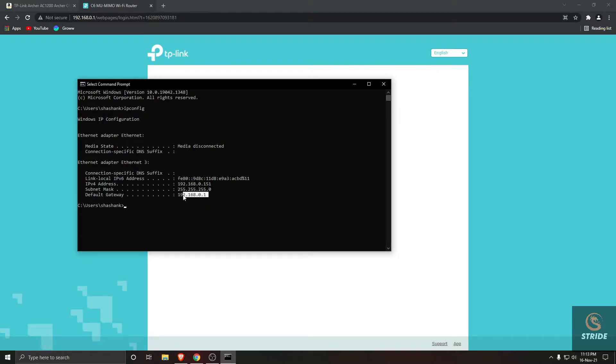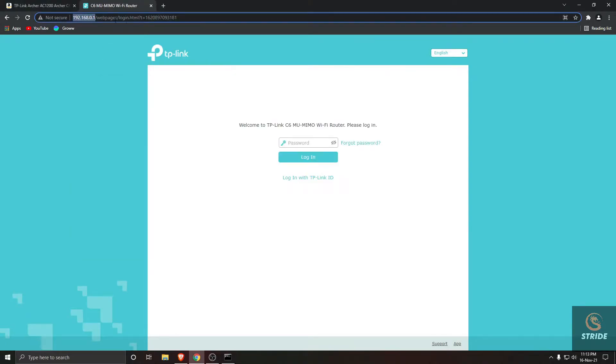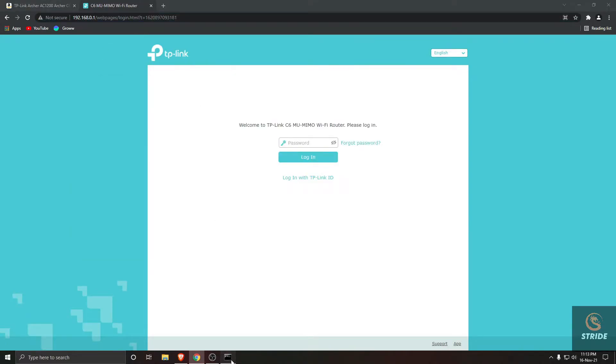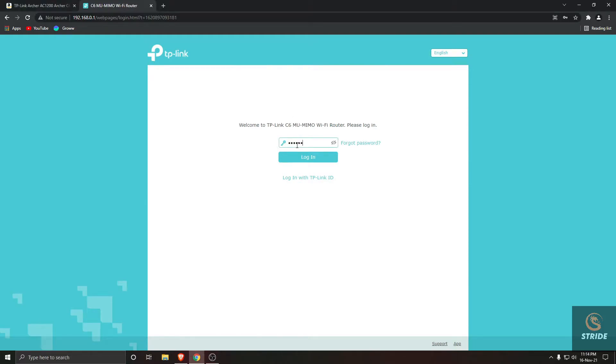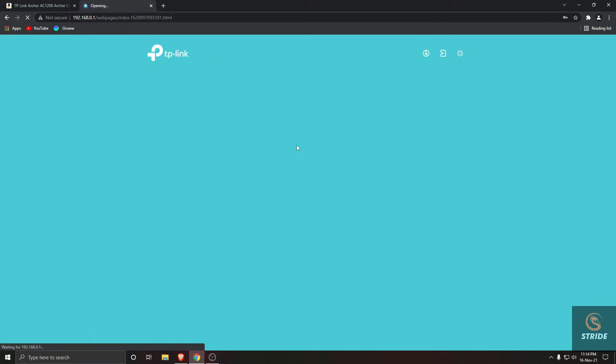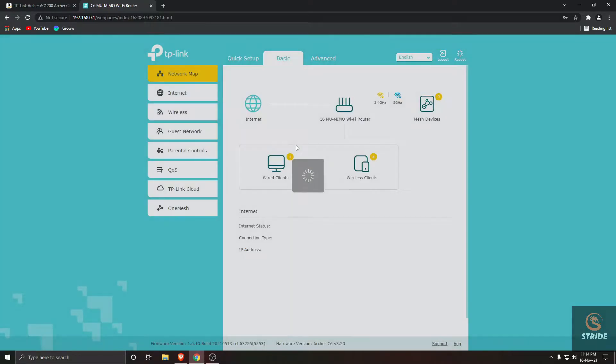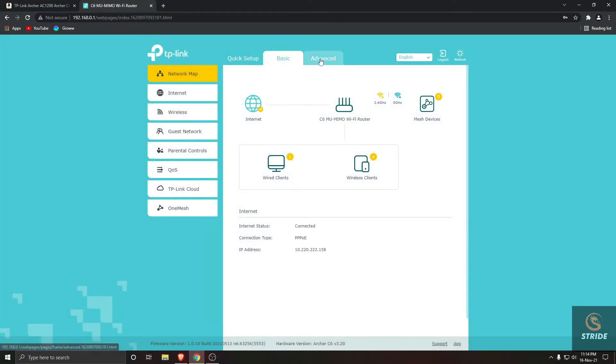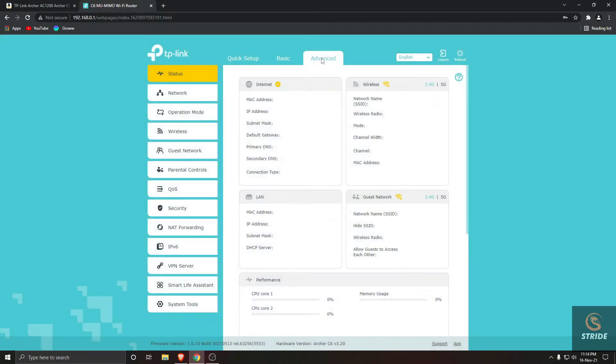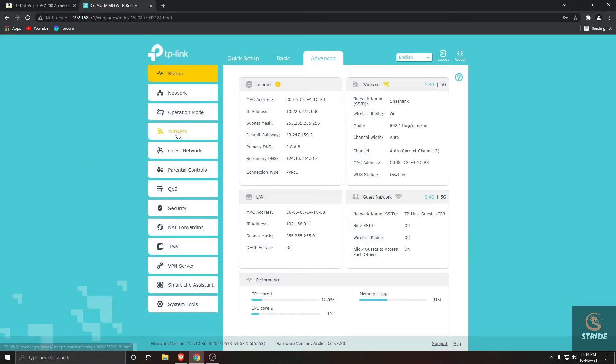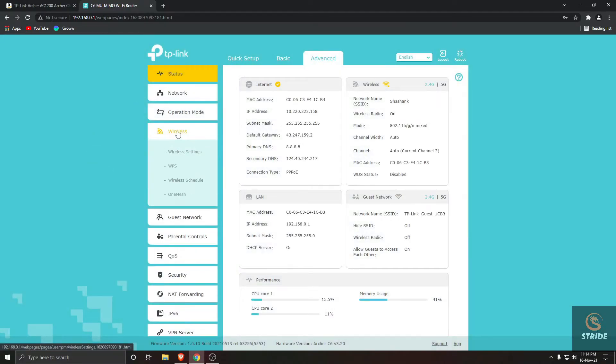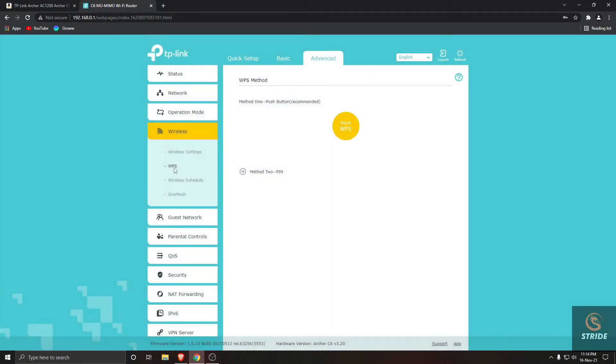Here, this default gateway is your IP address for the router. After going to this, login with your TP-Link password, then go to Advanced, go to Wireless, and go to WPS.